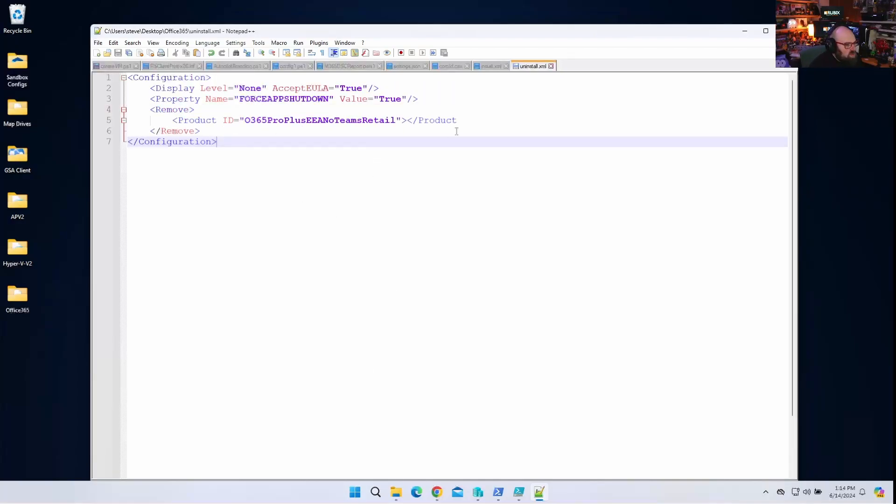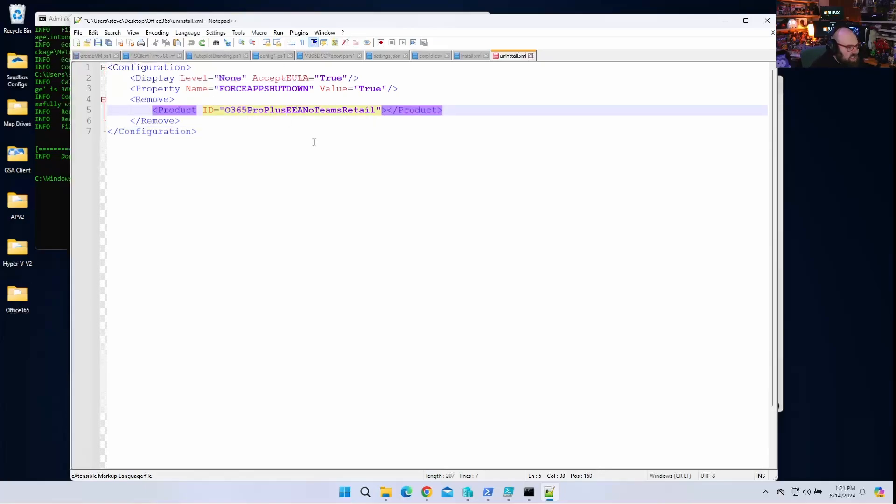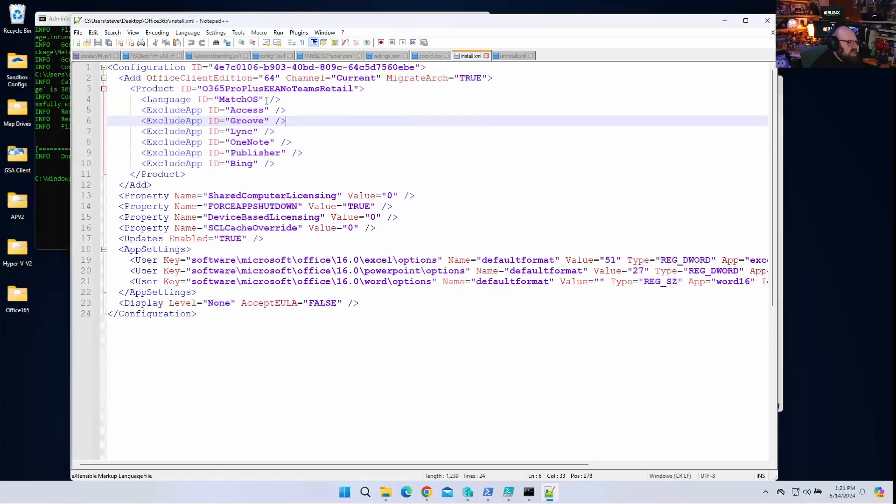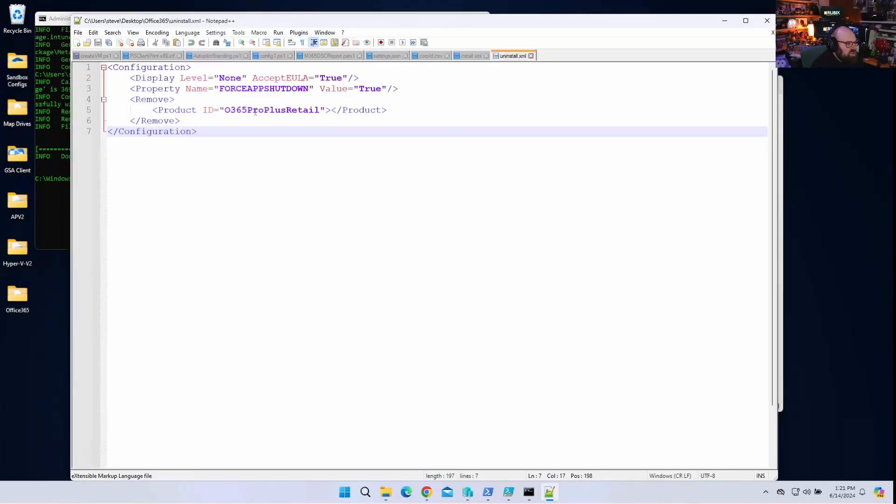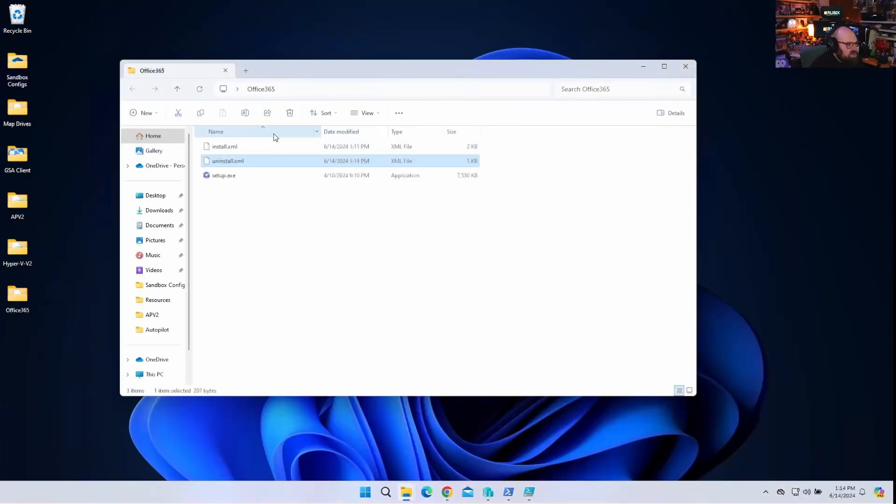Okay, so real quick before we package, I just want to come back. In the uninstall here, we actually don't need the no teams part. It could just be 0365 Pro Plus Retail because that's the product name. In the install, we're just using that to kind of pick the flavor we want. So that's all. You don't need that there. So that's our uninstall config. So now I have the install, the uninstall, and the setup.